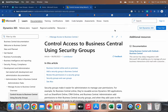Hello friends, welcome to my channel GoDigit. Today in this video we will learn about the topic called 'Control Access to Business Central Using Security Groups' — what exactly a security group is and how to configure it.